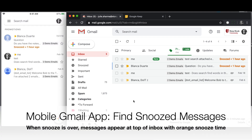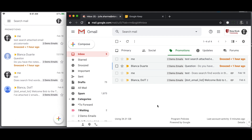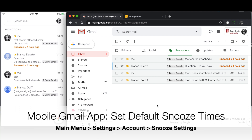When the snooze time is up, you'll see the message comes back to your inbox — and even if it was sent originally the longest ago in the past, it'll go to the top of your inbox so it's really highlighted there.